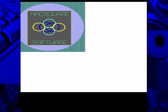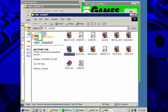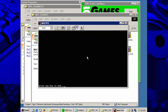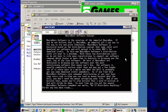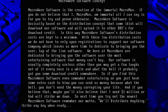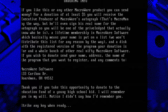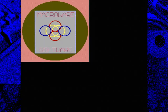Let's run one of these. We also have MacDemo, MacDisc. I'm curious — what's Mac? I'm just going to maximize this. 'Macroware Software is the creation of the immortal Macro Man. If you do not believe that I, Macro Man, am immortal, all I can say is for you to try and prove otherwise. Macroware Software is basically based on the distribution concept that some idiot will...' — the Ayn Rand voice. Oh, Jesus — there's more of it. God! Fuck! Still! Okay, finally! We're free!